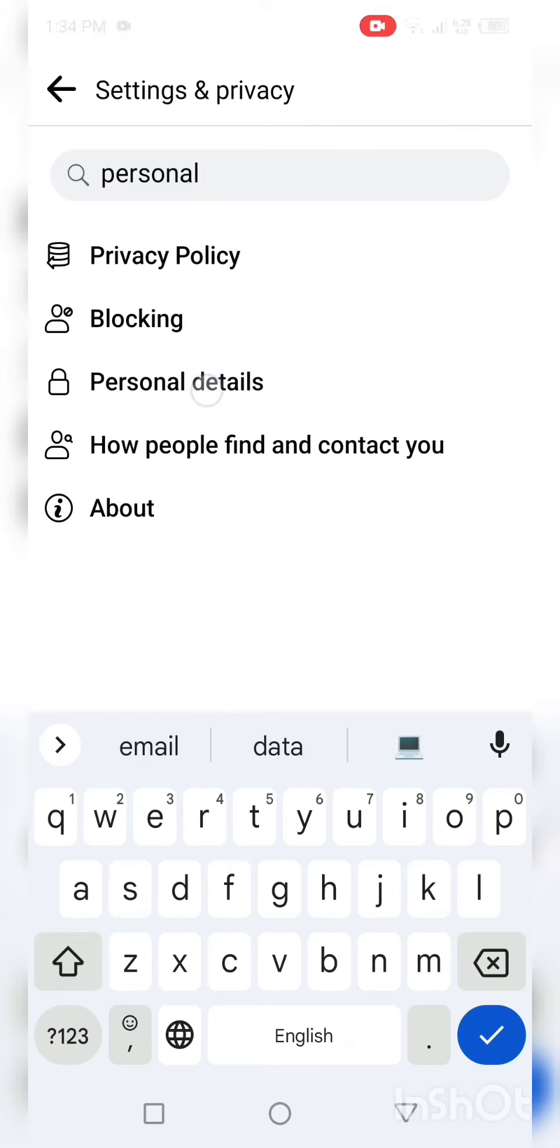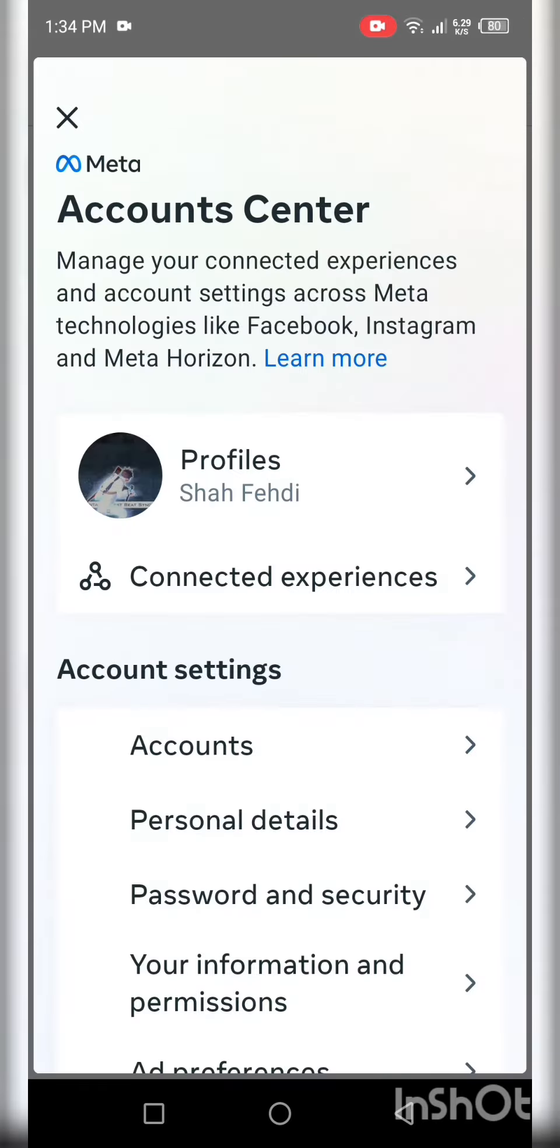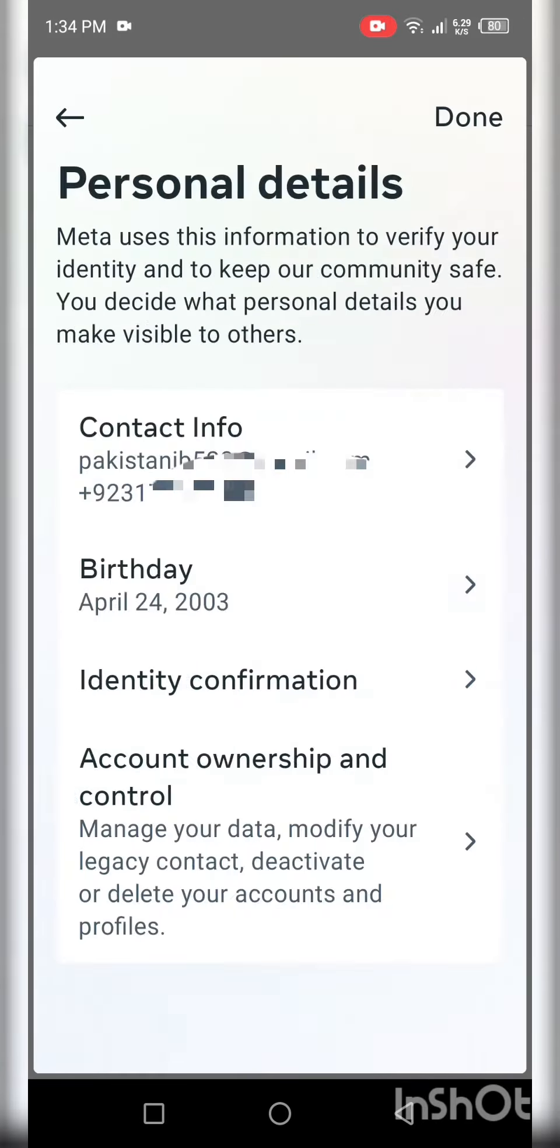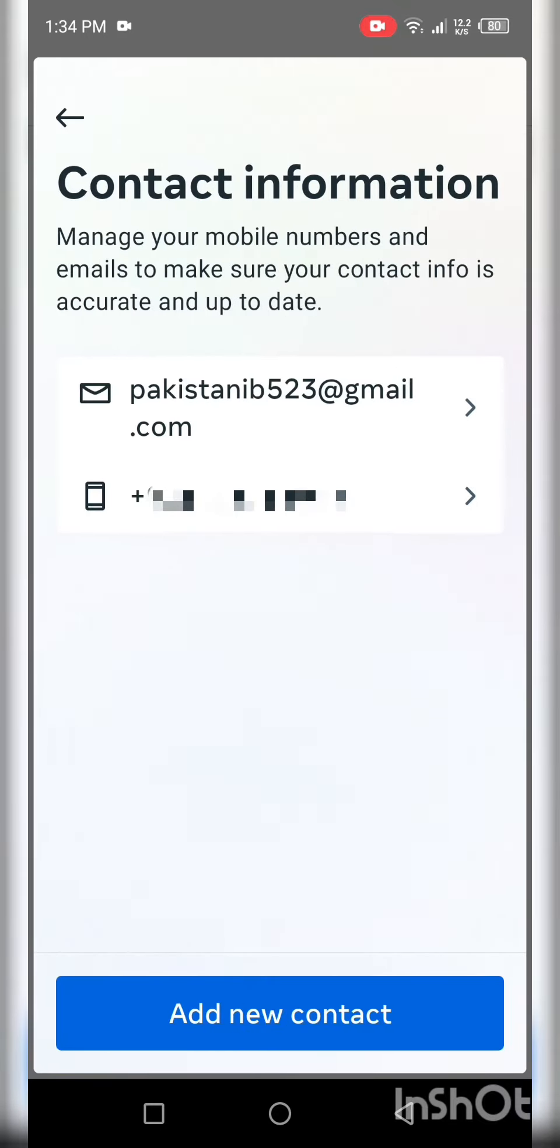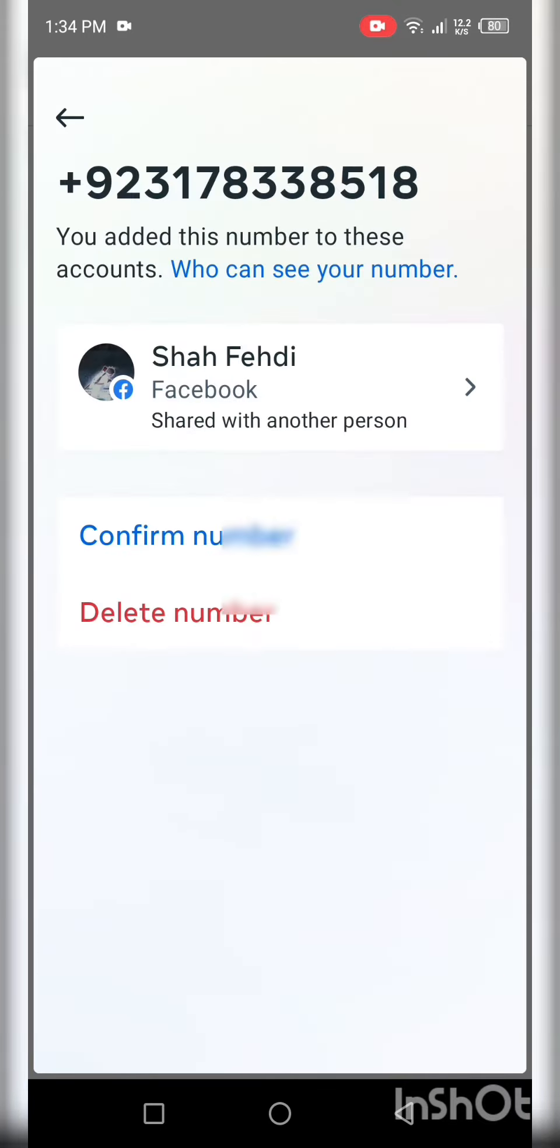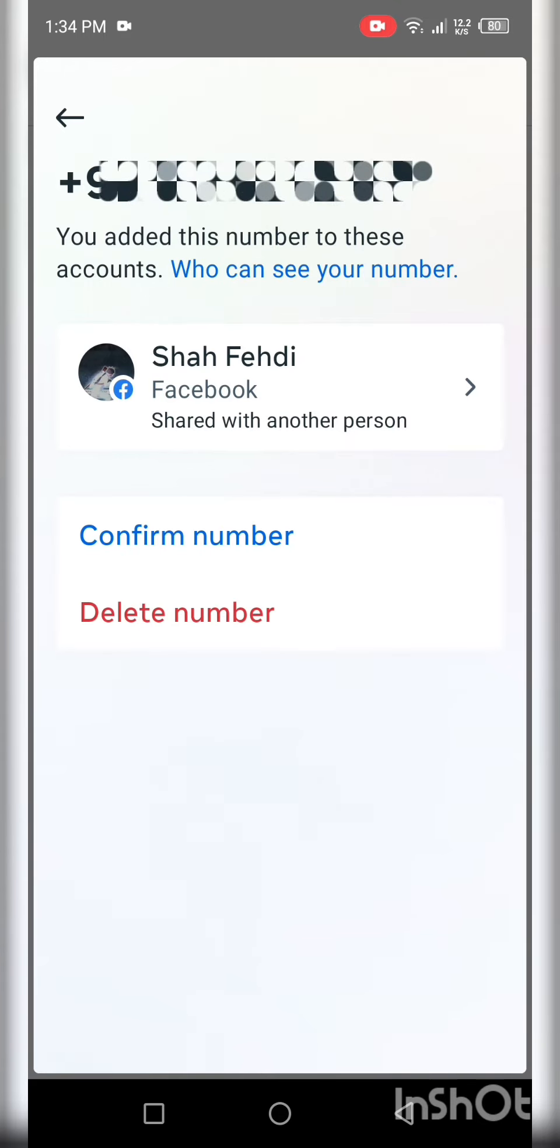Click on personal details, then click on contact info, then click on the number below, then click on confirm number.